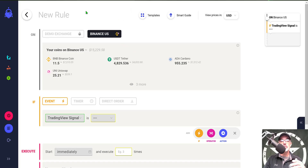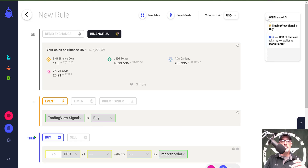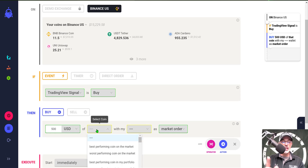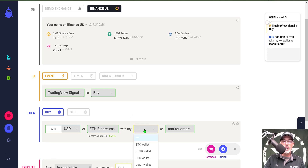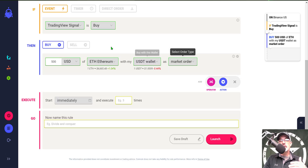Jumping back to CoinRule, we have the IF event — 'Trading View Alert is a Buy' — give that a click and select 'Buy.' Next I need an action, so I click on Action and now I have my 'then buy.' I give it 500 to work with, select ETH as the coin to trade, select the USDT wallet to have the funds taken from, and select market order as the order type.